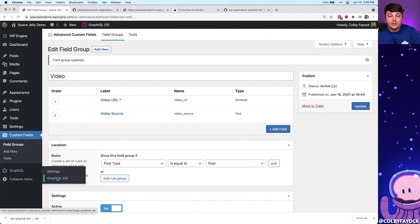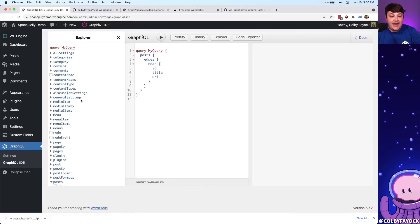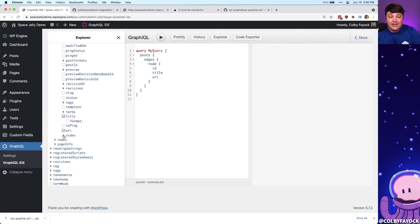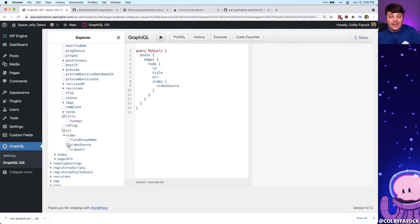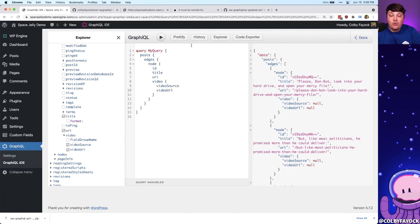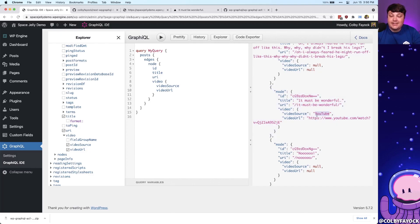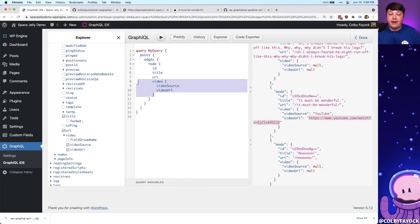Now if we head back over to our GraphQL IDE with the page refreshed, we can scroll back down and this time we now see that Video field, where we can even select Video Source and Video URL and play that query. We can see that while a lot of posts don't have data, the one we did add our video to shows the video source of YouTube and our video URL. So we're at a great point — we're able to query our data from the custom fields we applied.